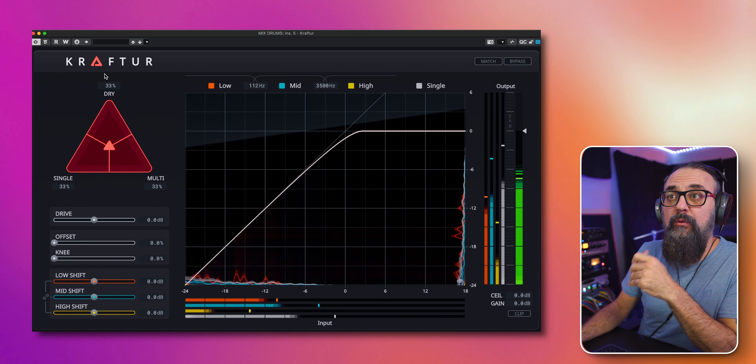With Match active for comparison, let's add a bit more gain. At the top there's a large red triangle selector — Single, Multi, and Dry. In Single mode, it uses a full-range single-band processor to apply saturation. In Multi mode, Crafter acts as a multi-band saturator using three bands: lows, mids, and highs.